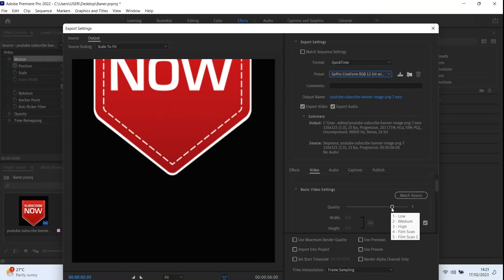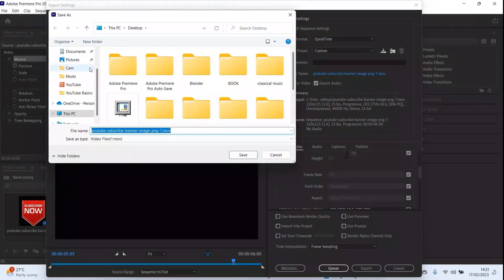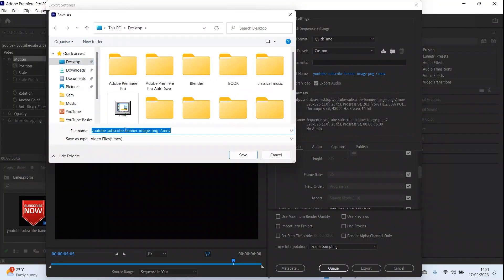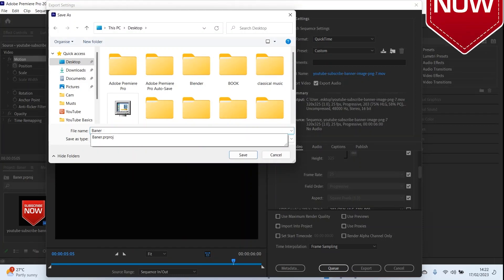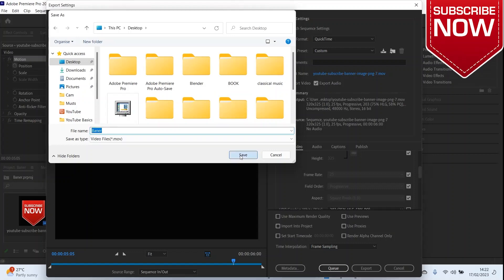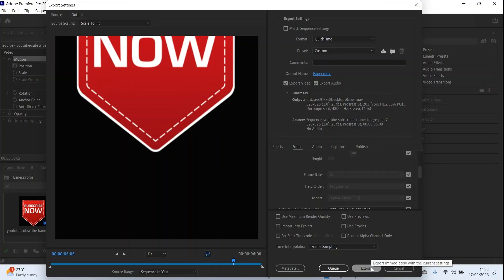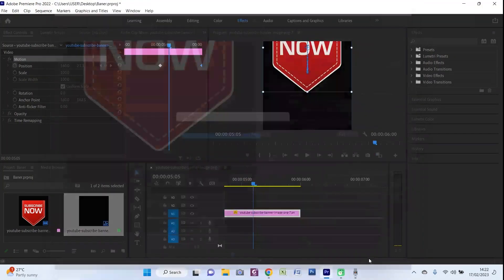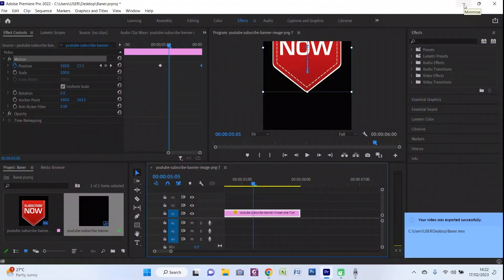You can adjust the quality here — let's make it 5. Then you should change the output name if you want. I want it saved on the desktop with the name 'banner'. Now just click Export. Now it's finished.